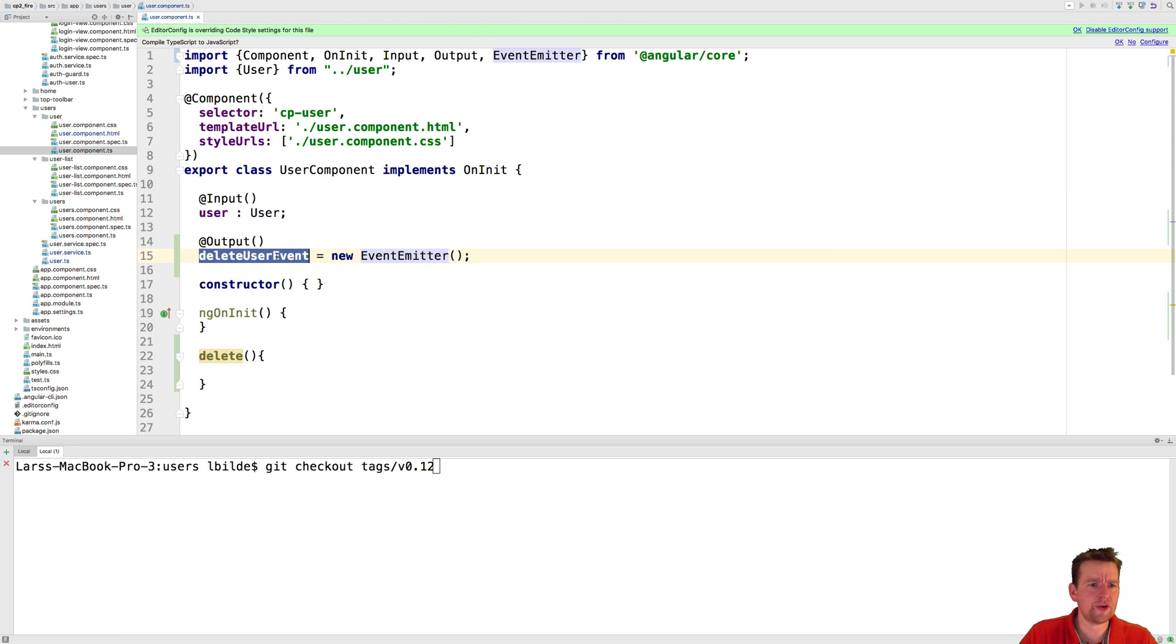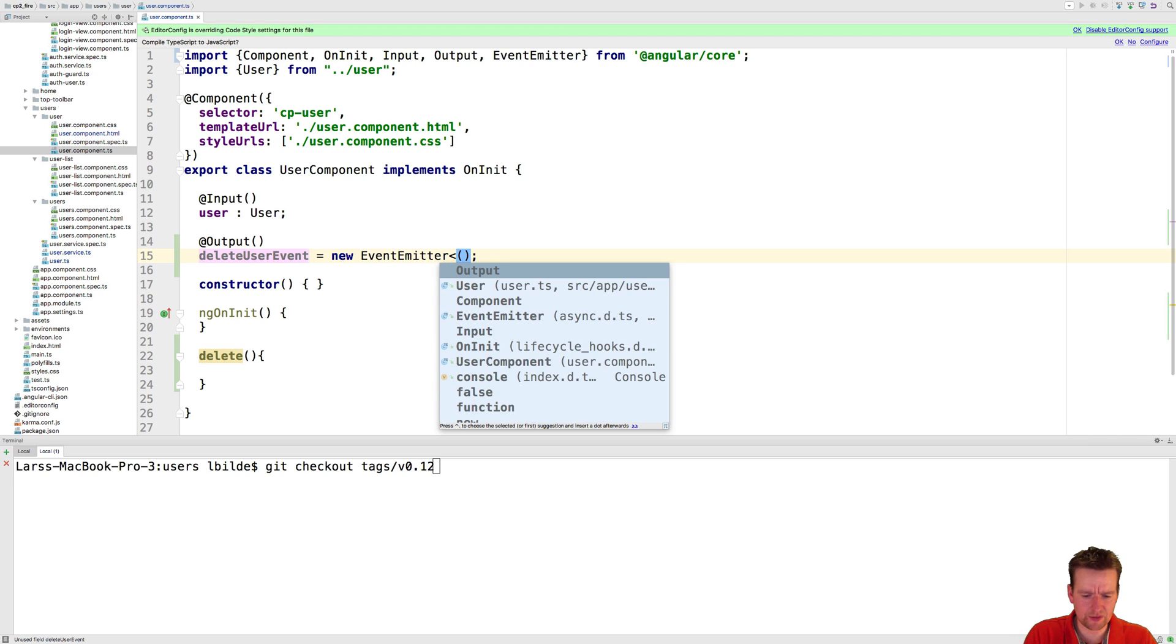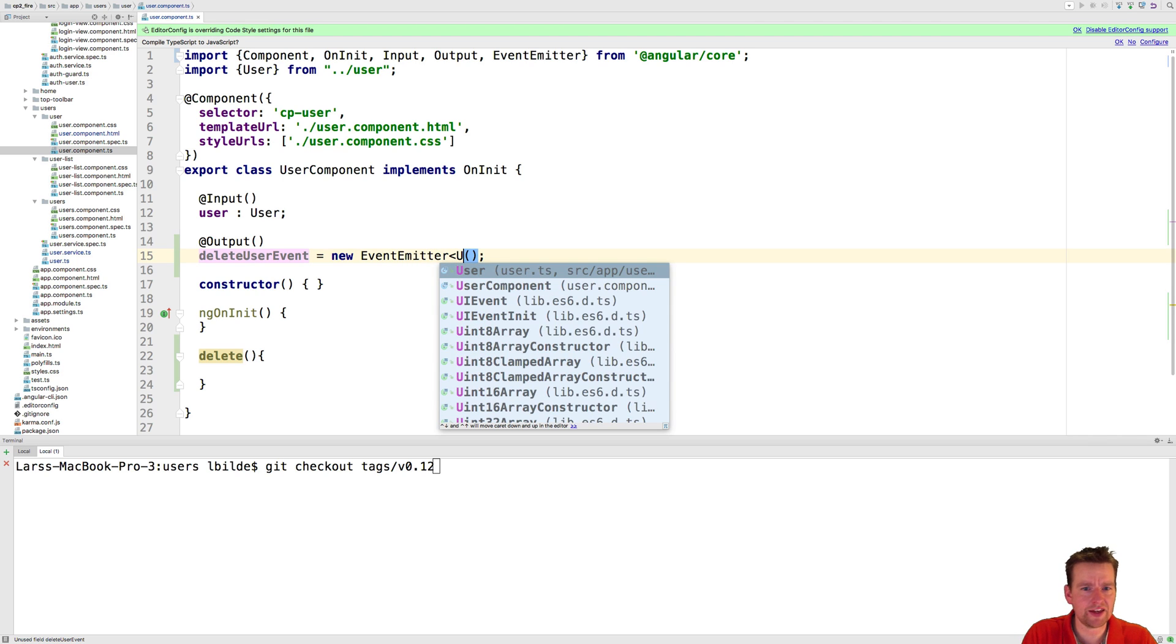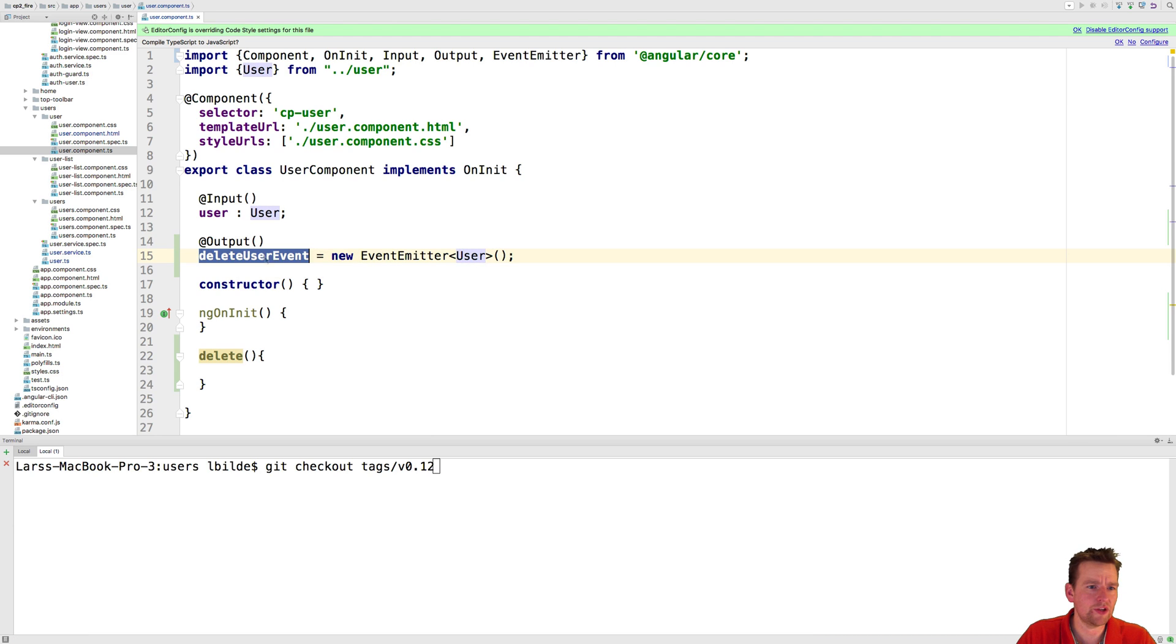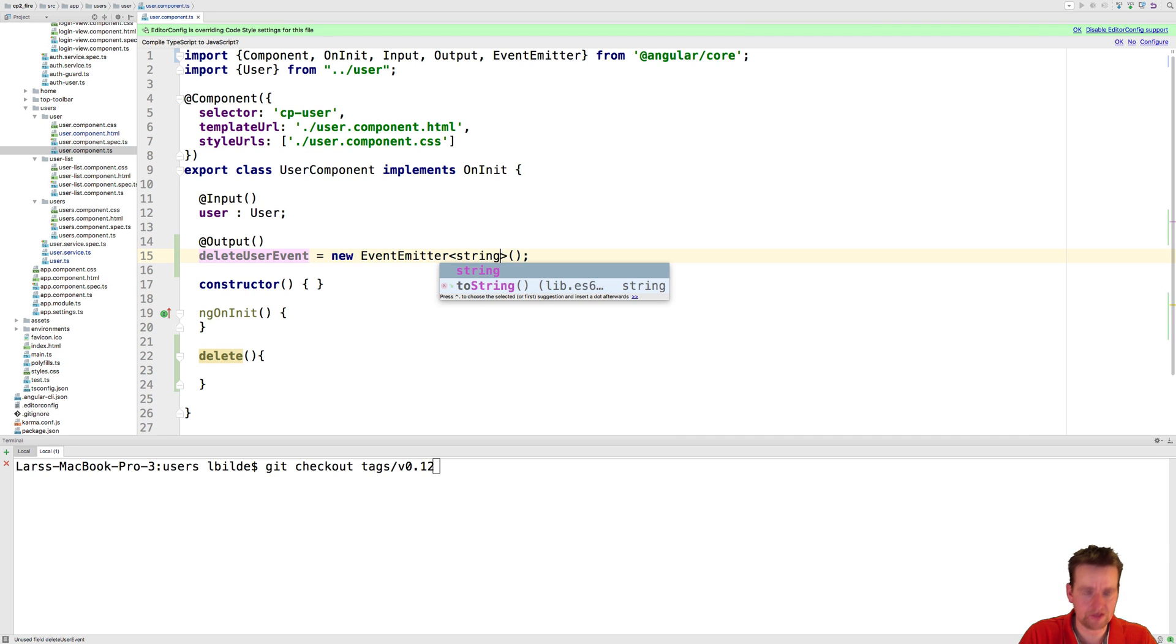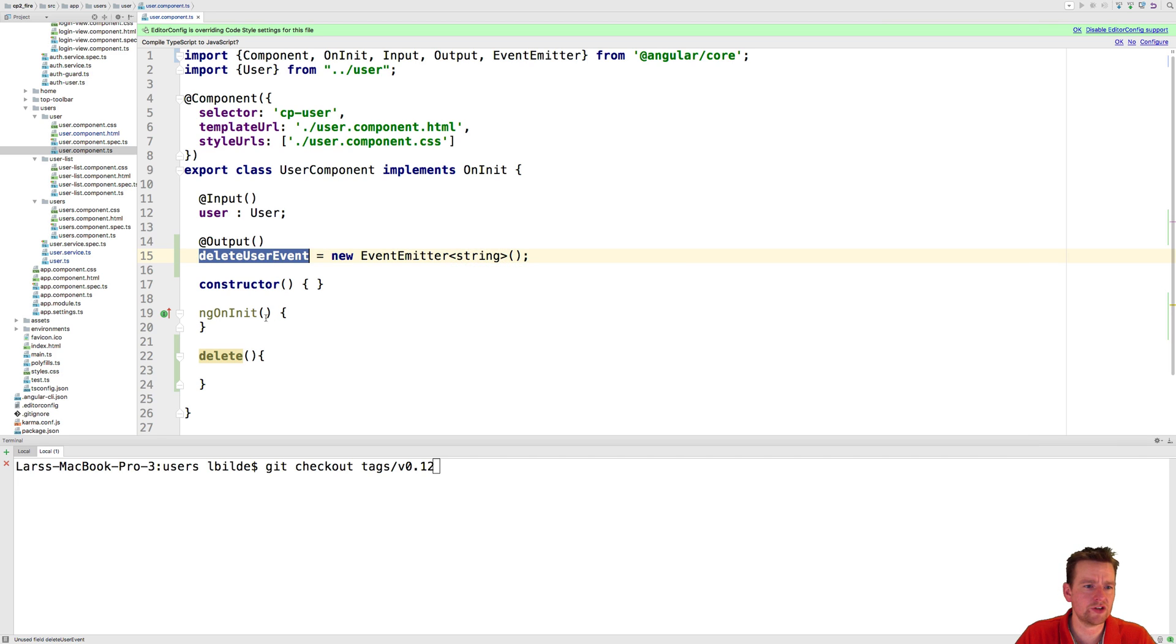So now we have the event emitter ready and we can actually also tell the event emitter that what you're getting back is actually, let's just send back the entire user here for the fun of it. We don't need that. We only need the key. No let's send back the key. So a string is actually going to be returned from the event emitter.